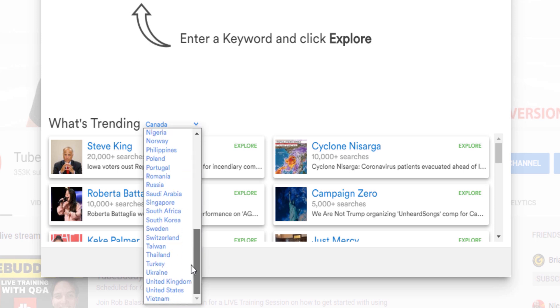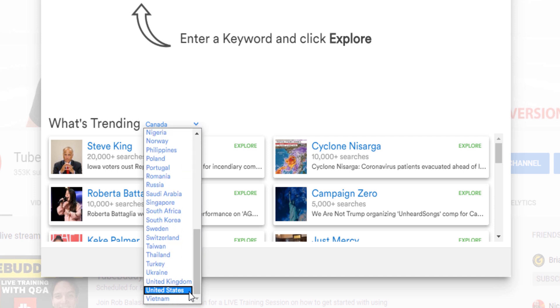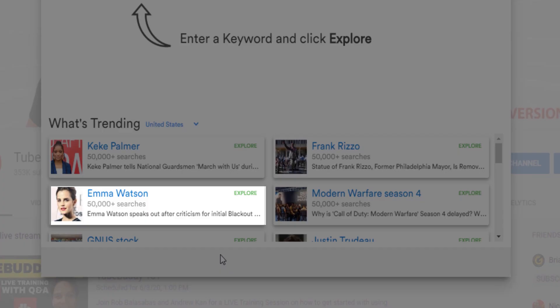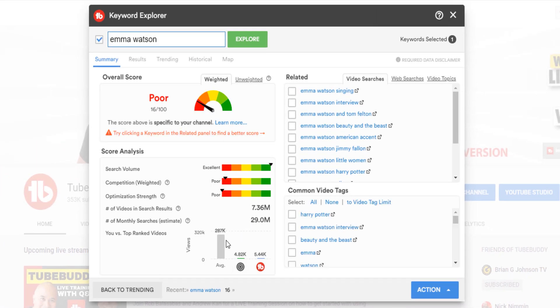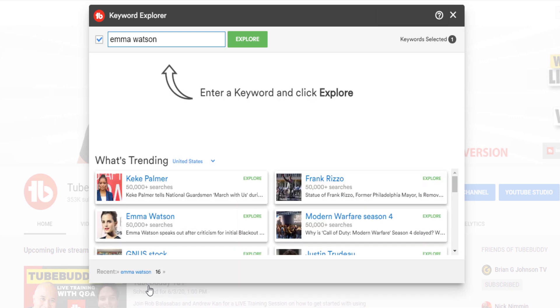There are two things you can do with trending topics. You can explore them with Keyword Explorer by clicking on the green Explorer button found here, or you can open up this keyword in Google Trends — where we're getting this data from — by clicking here.